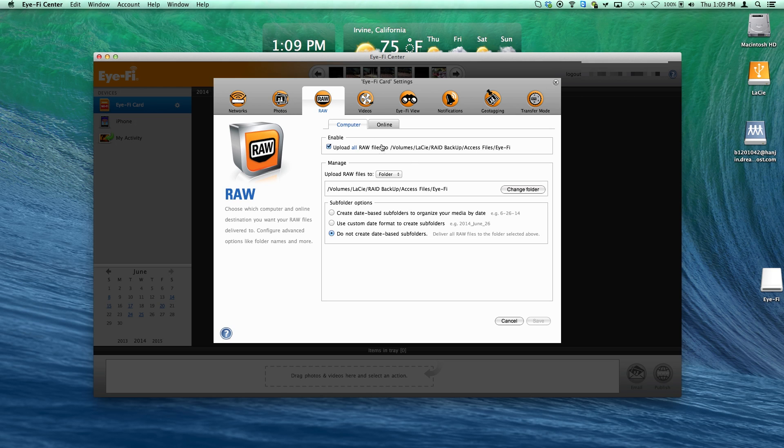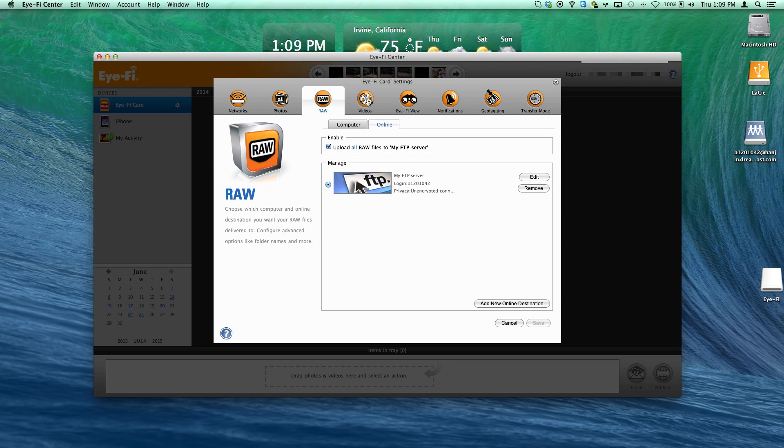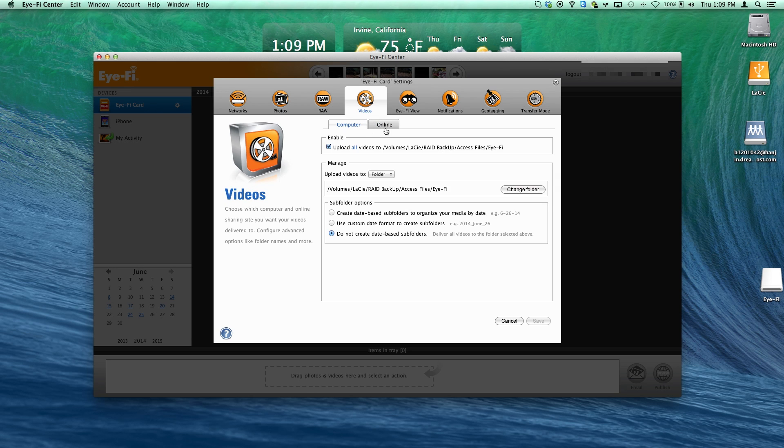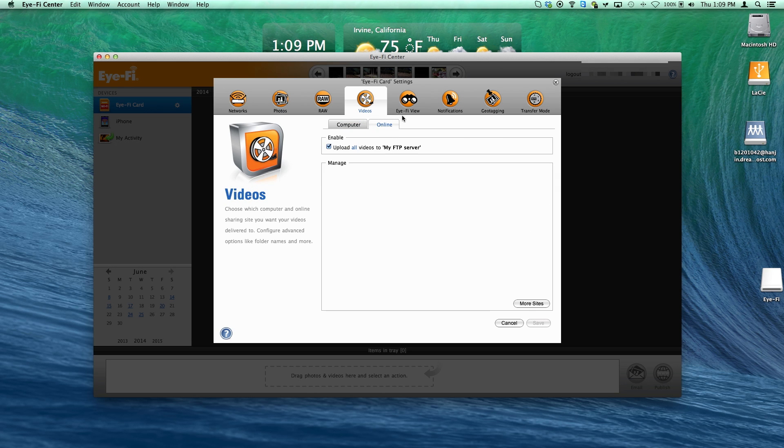Using the free Eye-Fi setting application, we have the ability to modify various settings for the Pro X2.